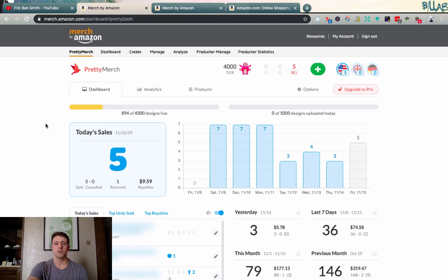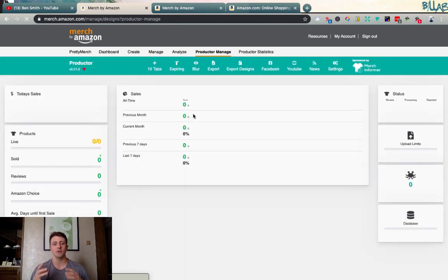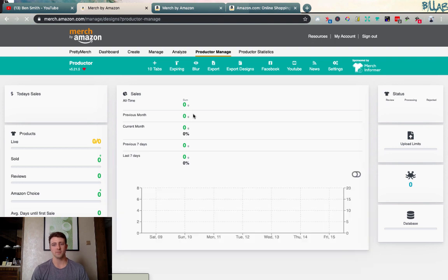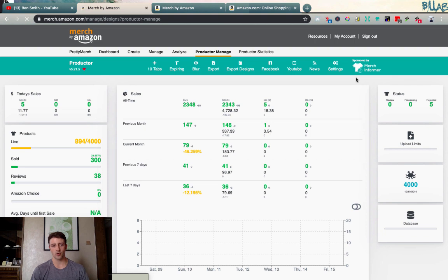Here we are in the Merch by Amazon back end. You can see the Pretty Merch tool I have installed, which most of you are already familiar with. Once you have Productor installed, you're going to notice two new tabs at the top: Productor Manage and Productor Statistics. One thing to note — at the time of recording this video there are still some bugs, but they're pushing almost one update every day, so they're actively working on it. It also appears to be sponsored by Merch Informer, which is one of the top softwares for Merch by Amazon sellers.